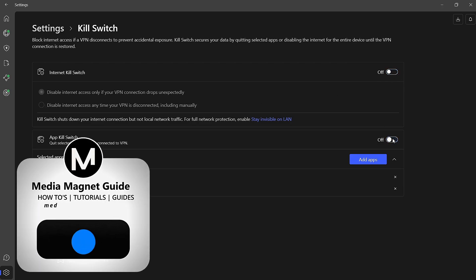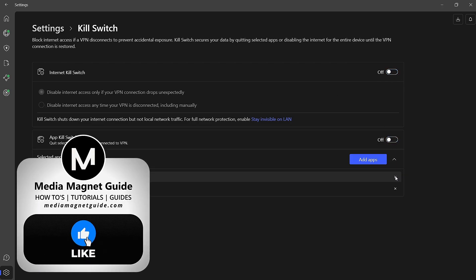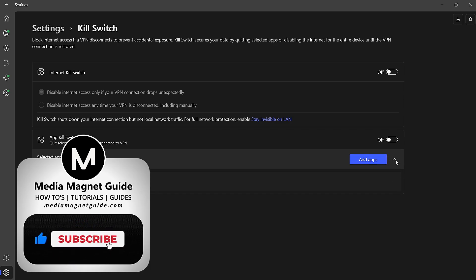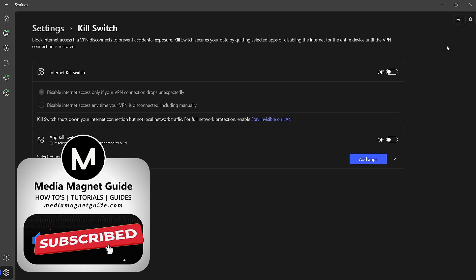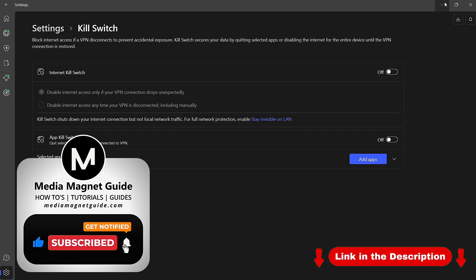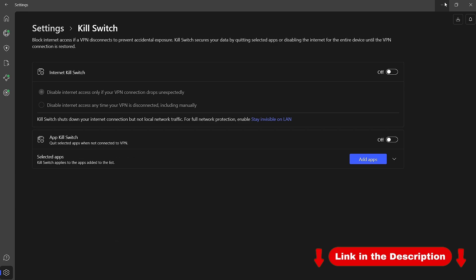And that's all there is to it. If you enjoyed this video, be sure to subscribe for more helpful tips and tutorials. Don't forget to use my affiliate link in the description to create an account for 70% off and 3 months extra. Thanks for watching.